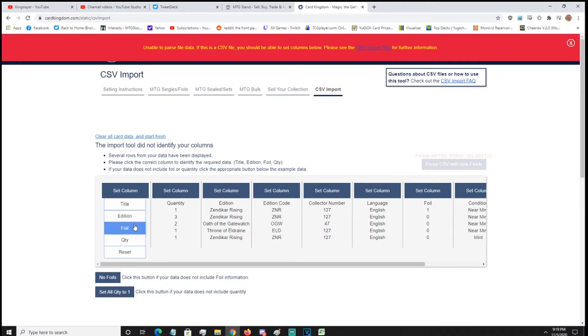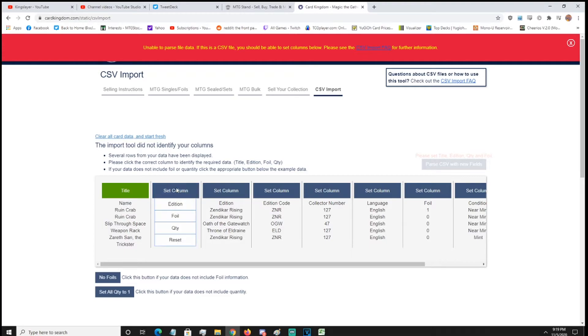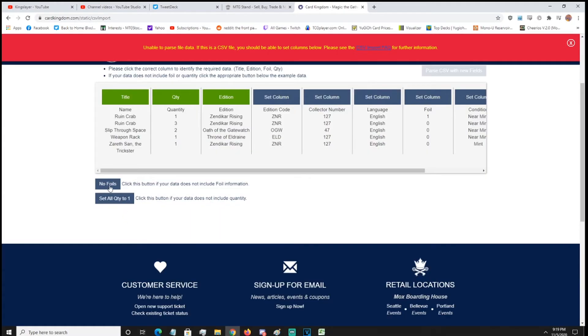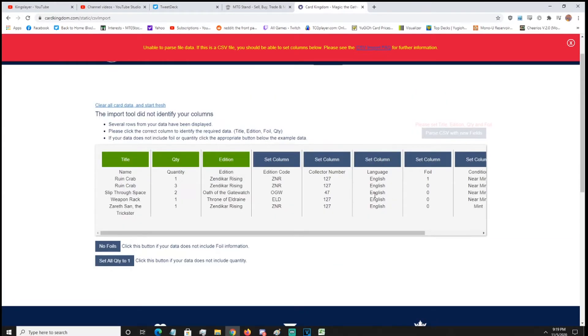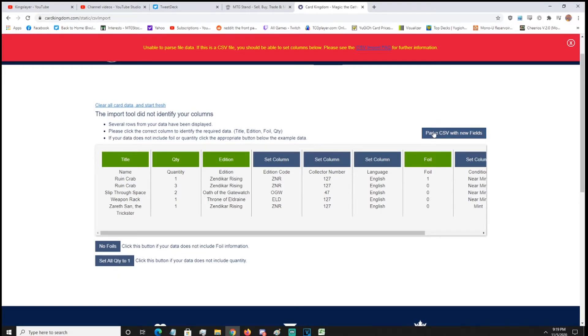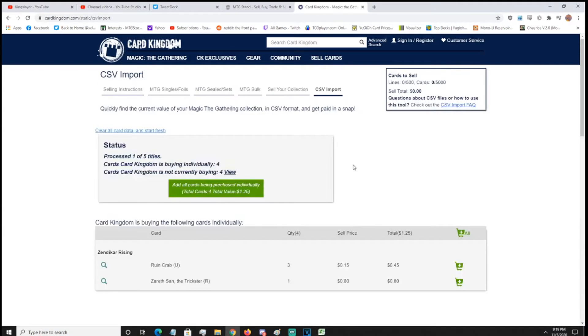If you do what I did, you should have this same screen where it'll say there's an issue, but you just got to change some things. So what you need to do is hit set column, title, that's the title of the card, set column, quantity, set column, edition, and then click no foils. If you have no foils, we do have one foil. So we're going to click foil. I think that's why I messed up last time. If you don't have any foils, click the no foil button. If there's only one of each, set all quantity to one and click parse.